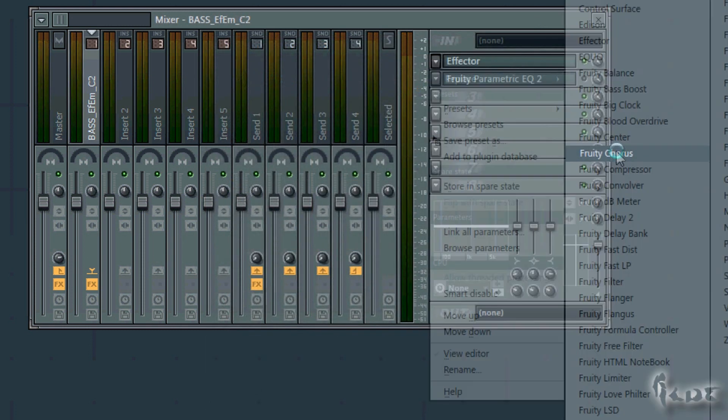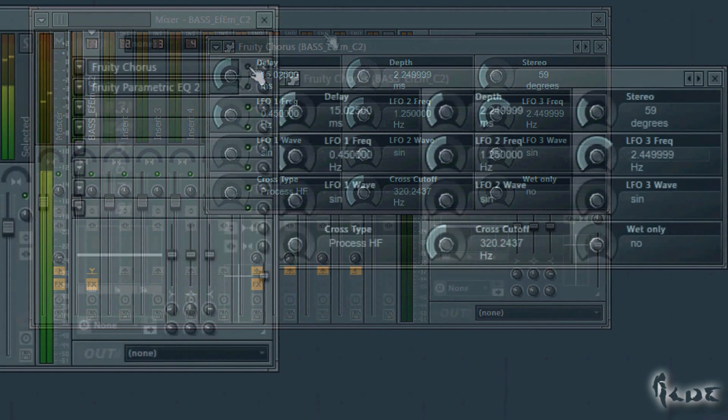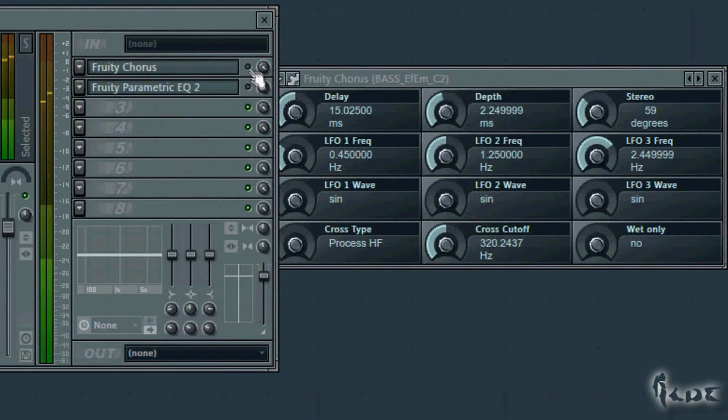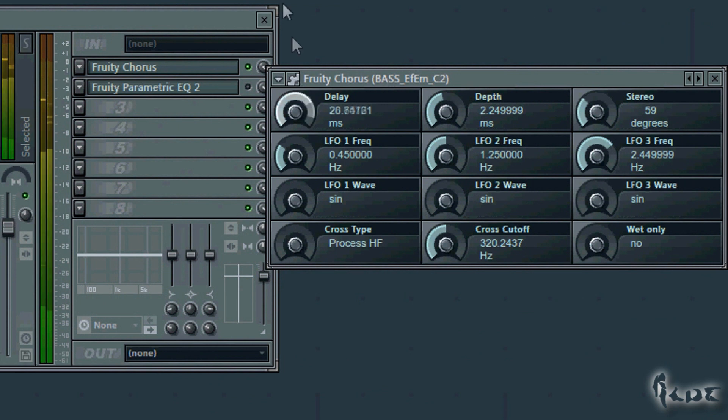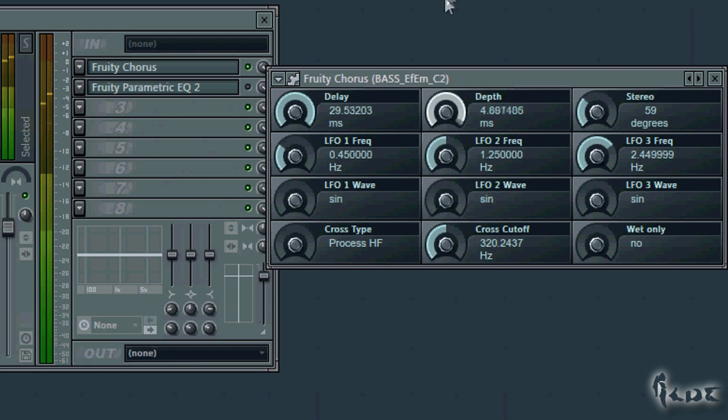The chorus effect is very nice and aids the output so that, from a solo channel, you hear like more channels together, all identical to the solo one before. This is done with the Fruity Chorus window.